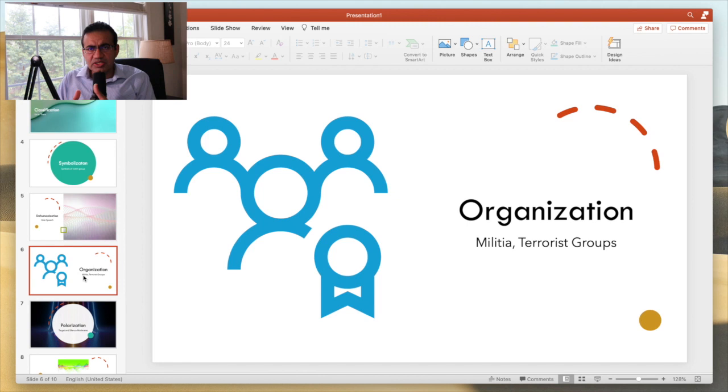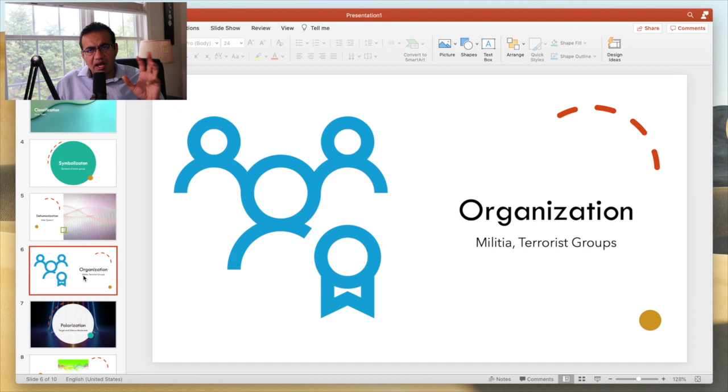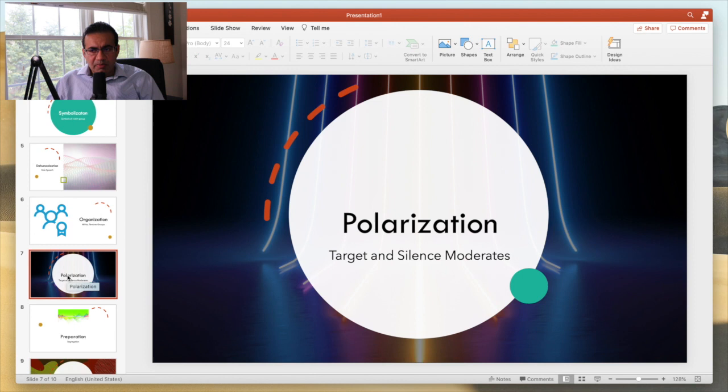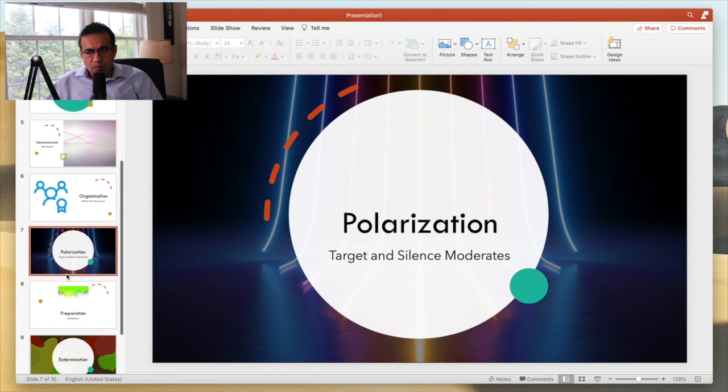The next stage is organization, where the groups, either army, or militia, or terrorist groups are formed. Followed by polarization, where the opinions are split into extremes, and all the moderate voices are silenced.